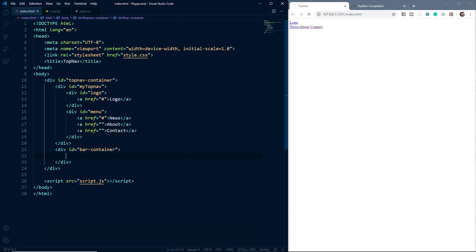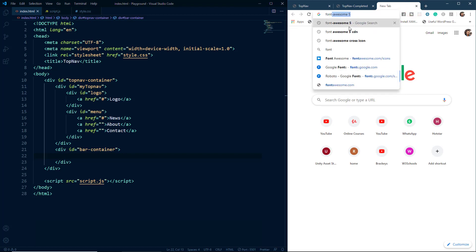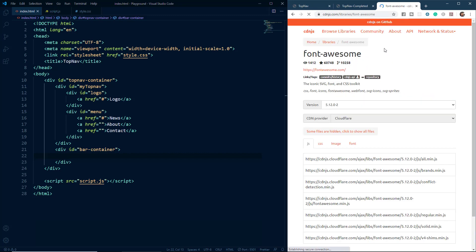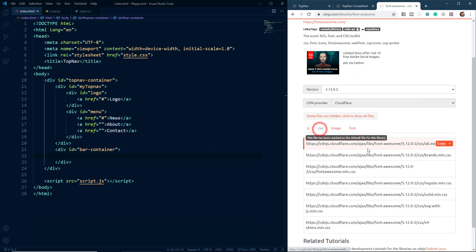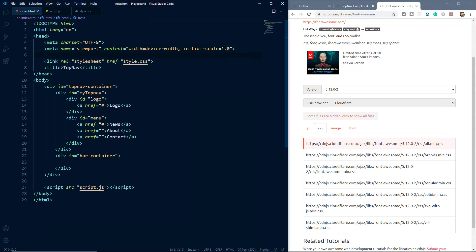Now inside the bar container we'll create the hamburger menu. For that we'll use Font Awesome, so we'll go to Google and search for 'Font Awesome 5 CDN', then click on the first link. We'll go to cdnjs.com, click on the CSS tab, and copy the first link from there. Then we'll create another link tag in our HTML and paste this link.